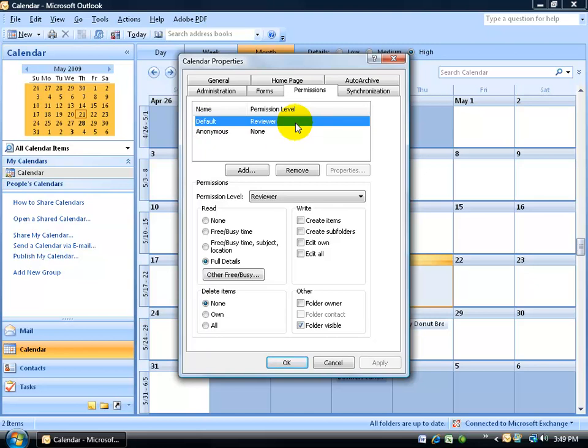All they can do is read. They can't create or delete your appointment. Then of course you have anonymous, which means anybody outside of the Exchange server won't be able to access your calendar.